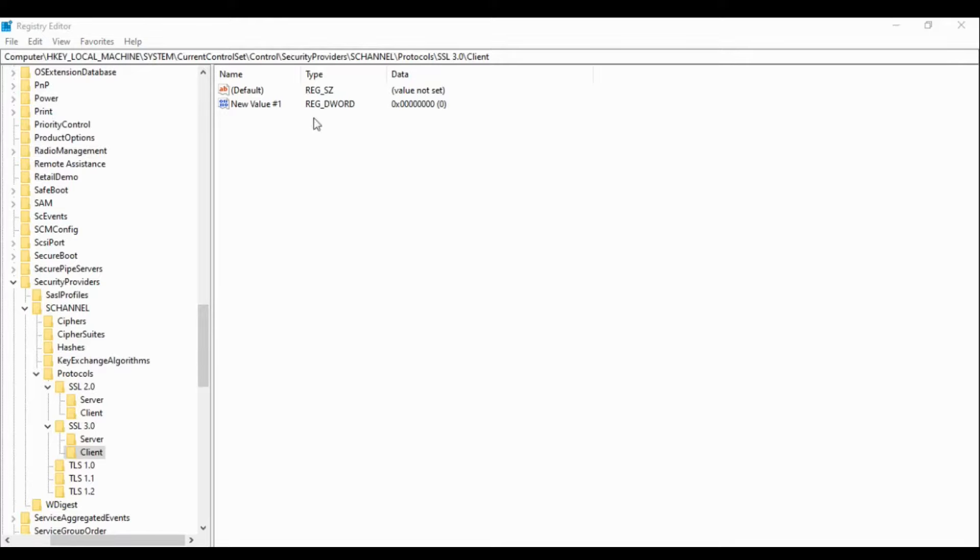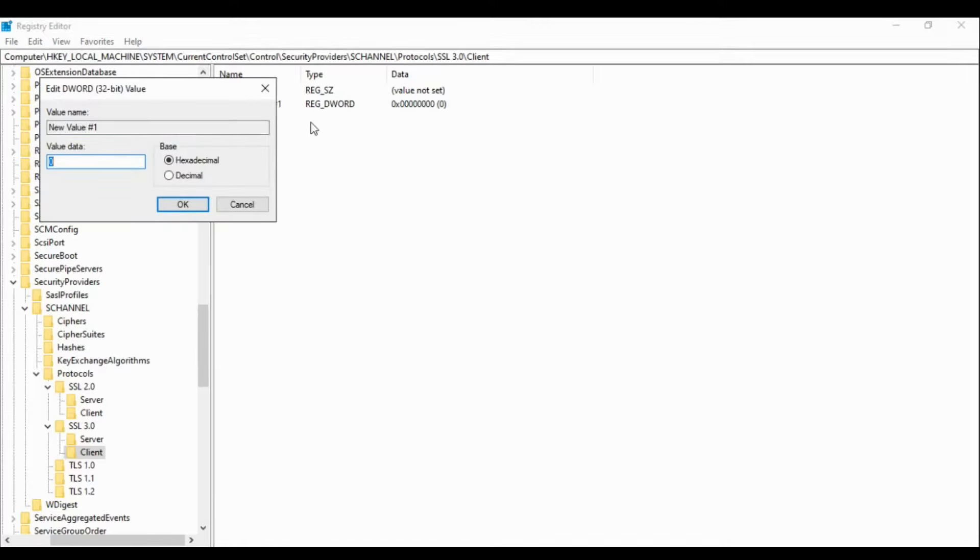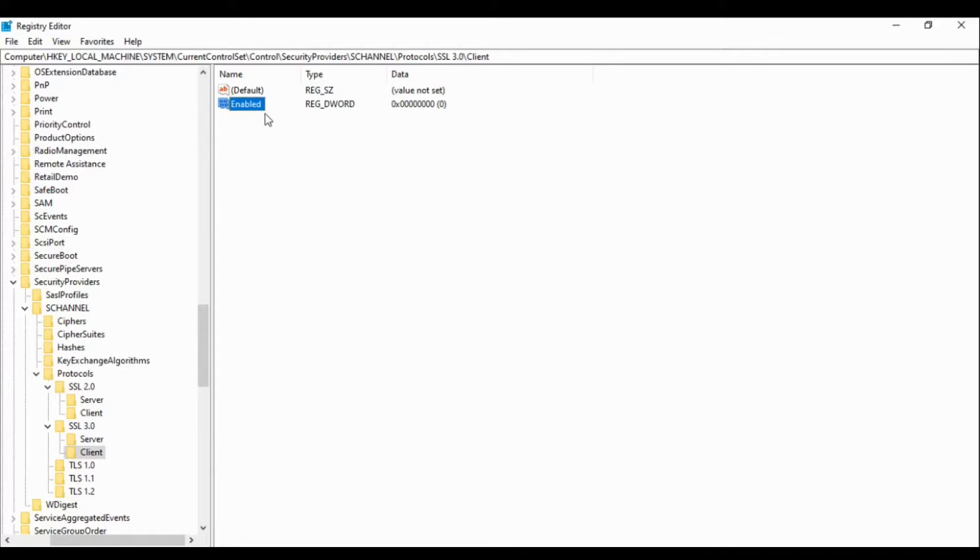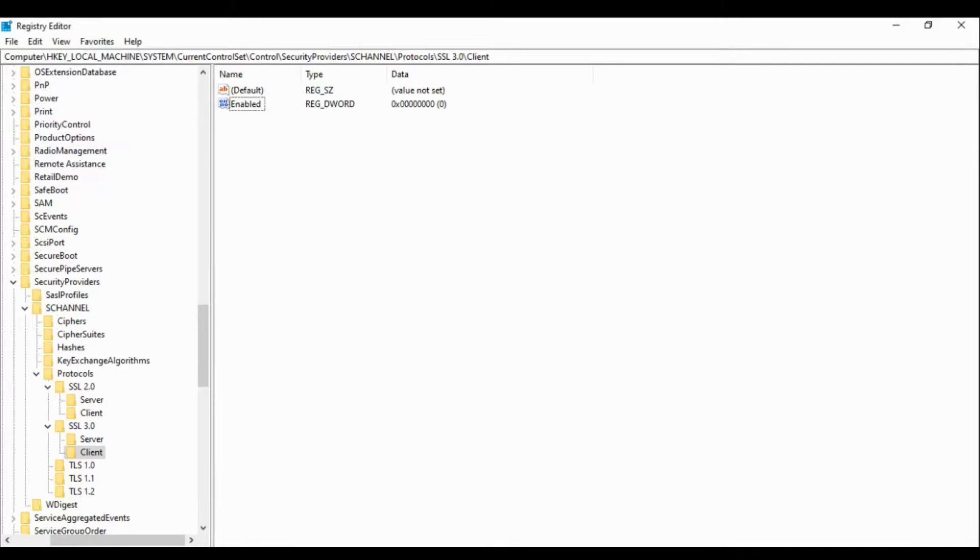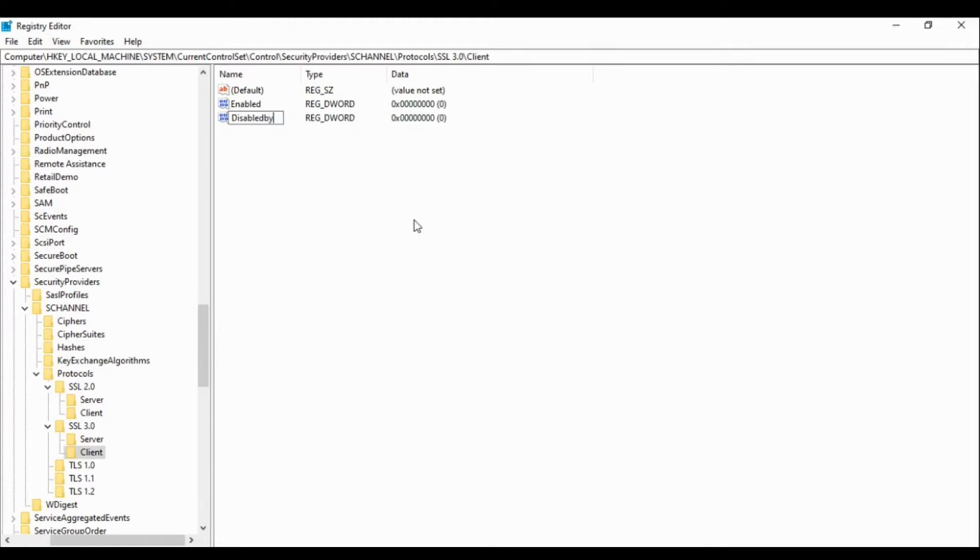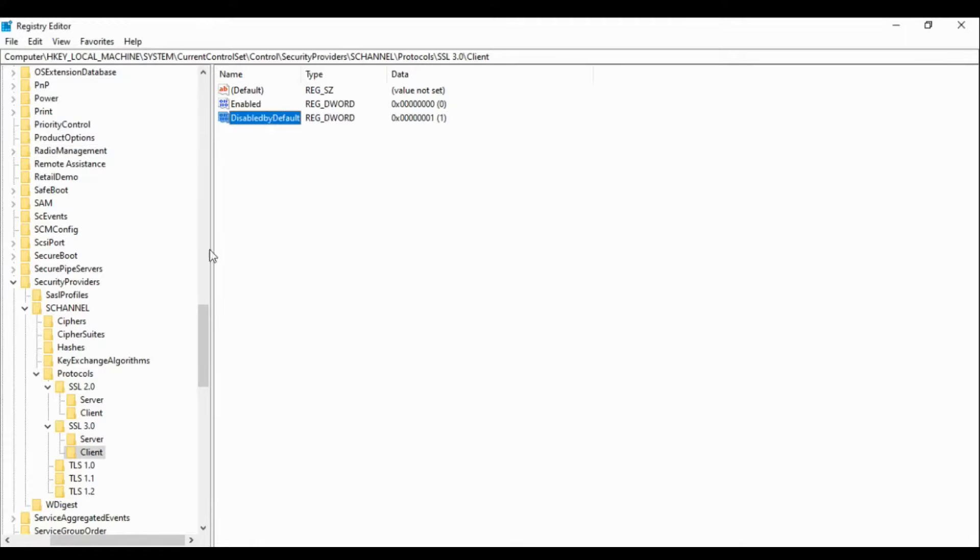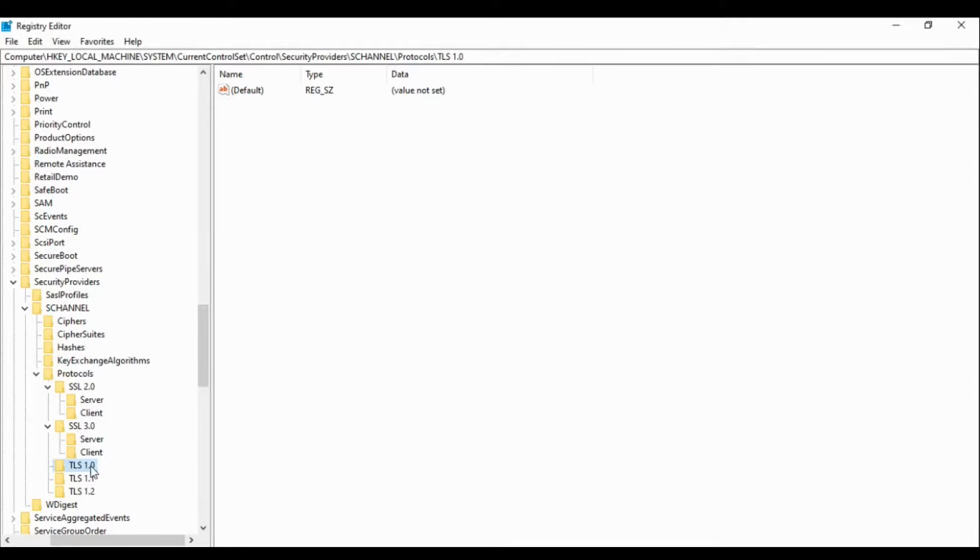Enable, zero is already there. Then the second key, Disabled by default, make it one. We are done with the legacy protocols. You can do the same thing with TLS 1.0 and TLS 1.1.